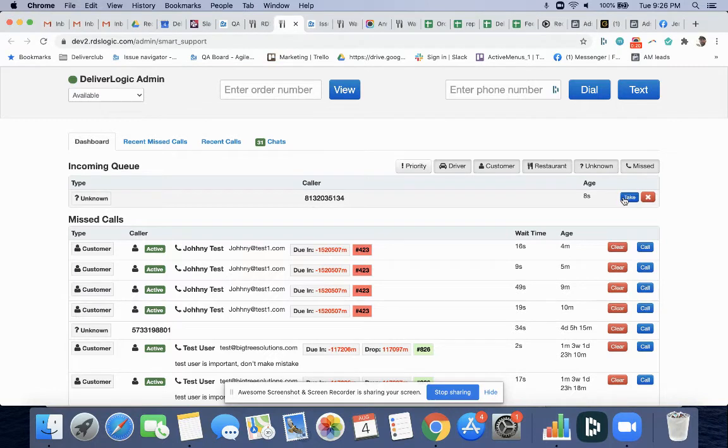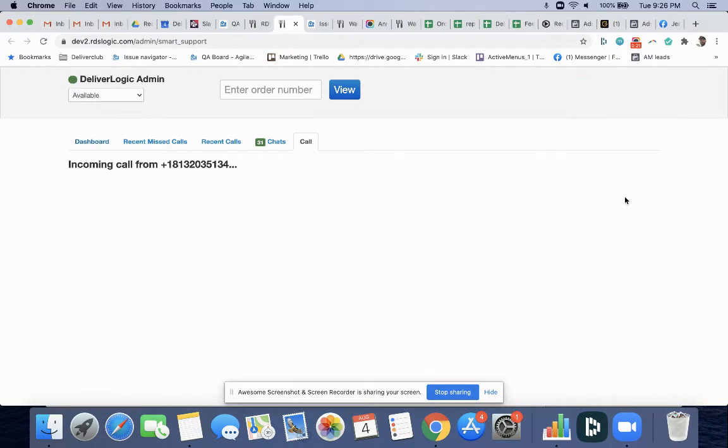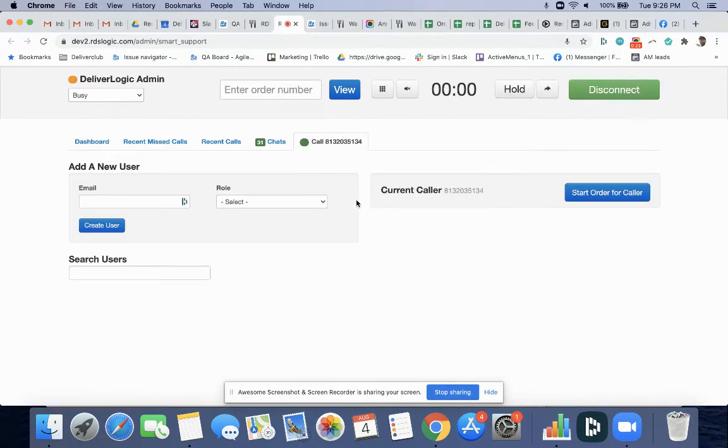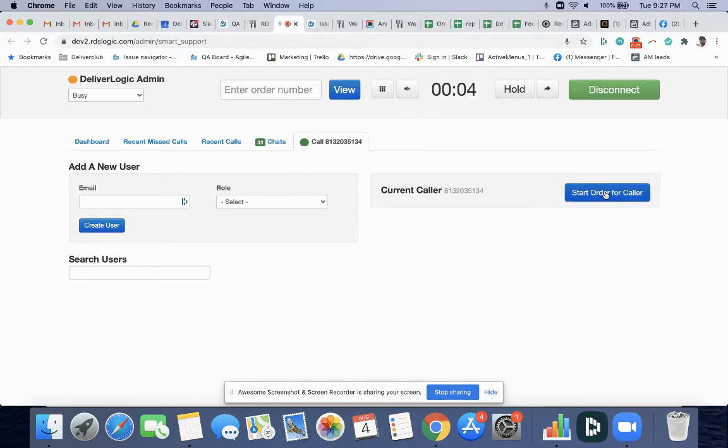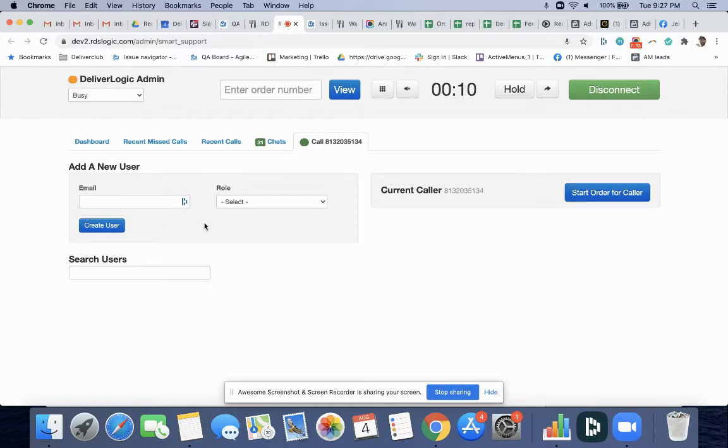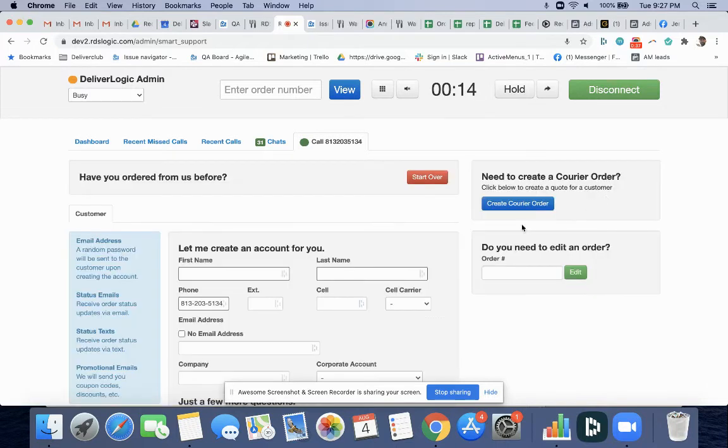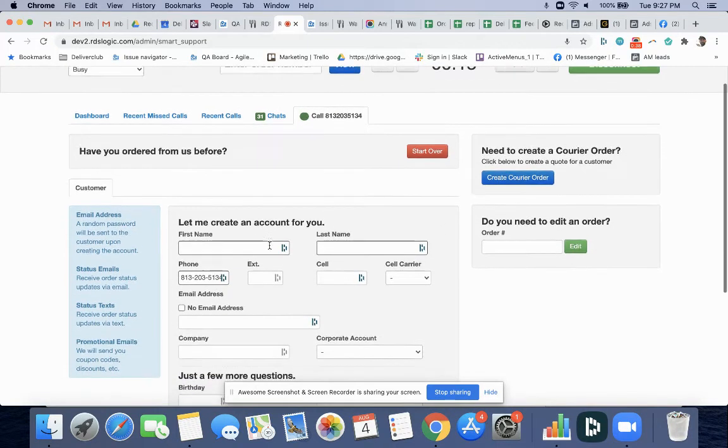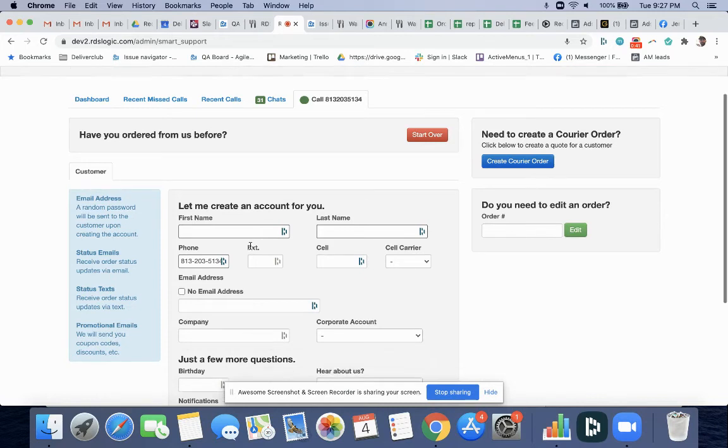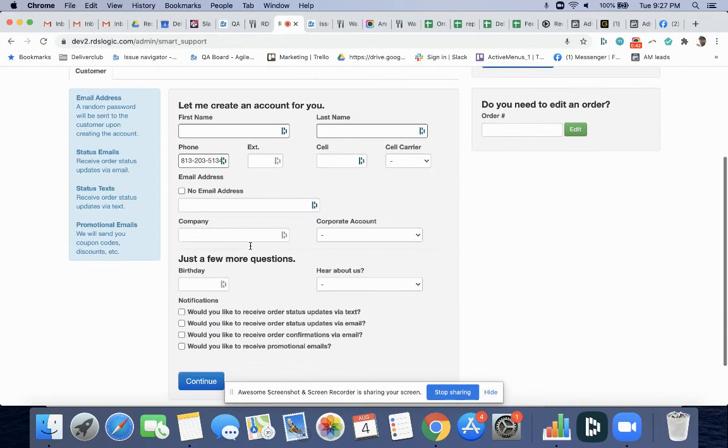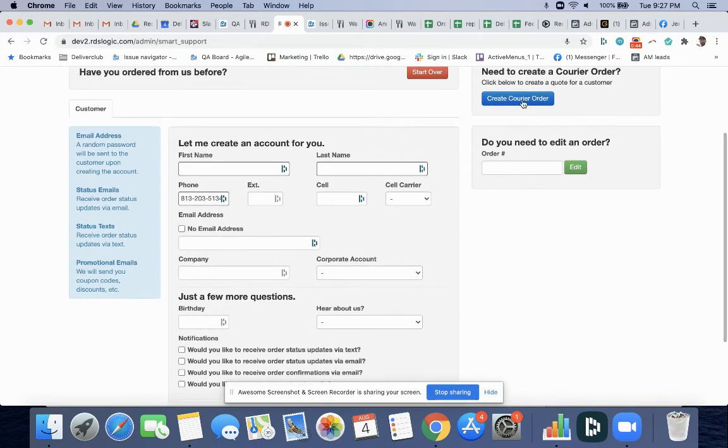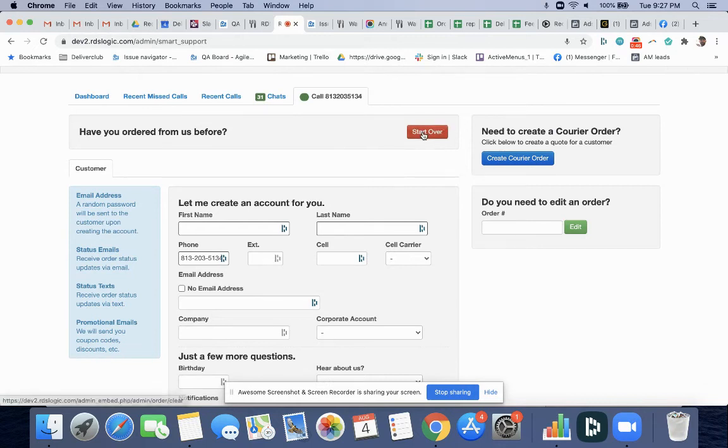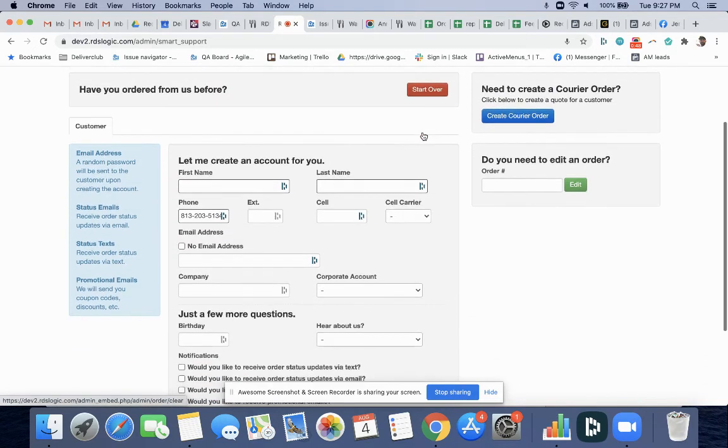and take this call. Now when I take it, I can start an order for the caller straight from here. I don't have to create a new user and try to copy and paste the name. I'm just going to start a new order. It's going to automatically inject that phone number and boom, we can create an order straight from here.